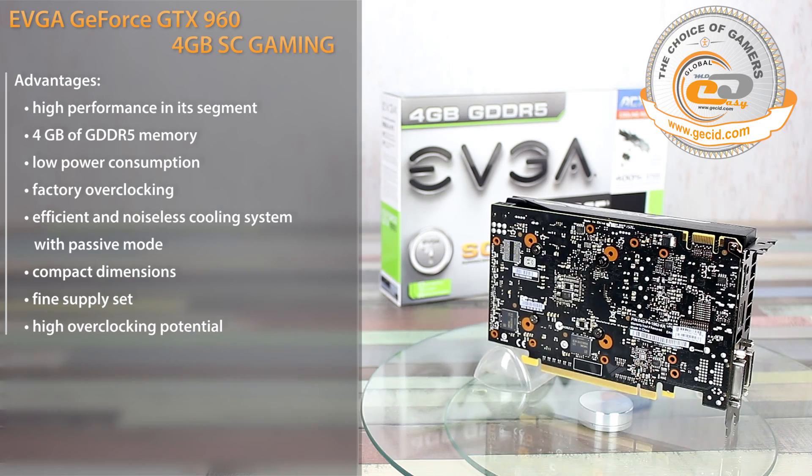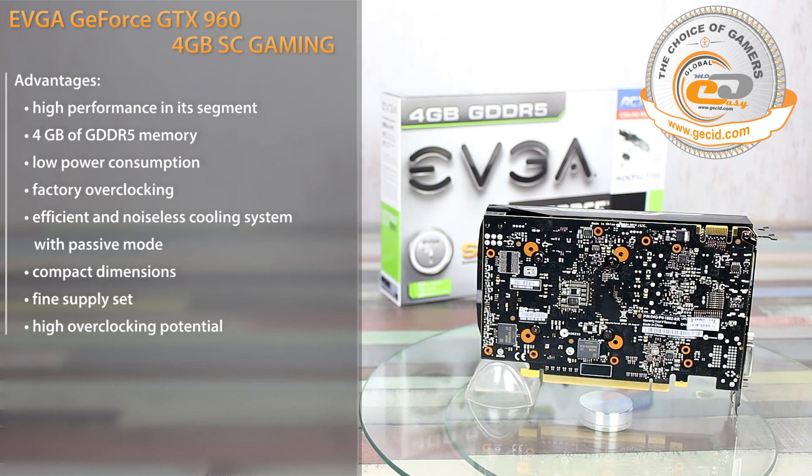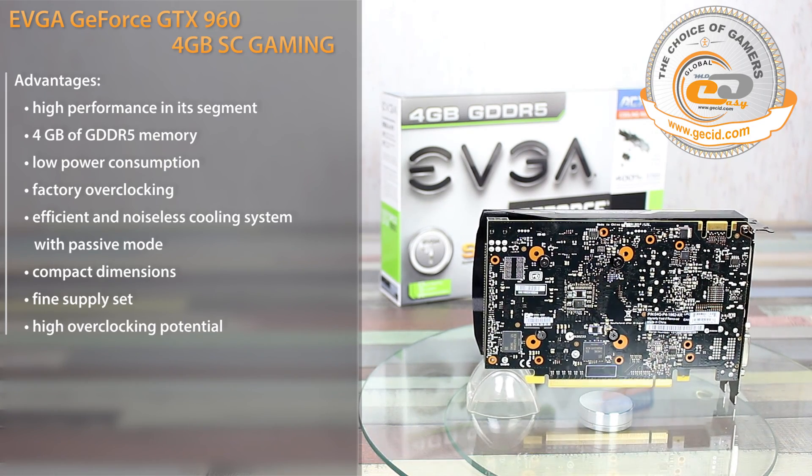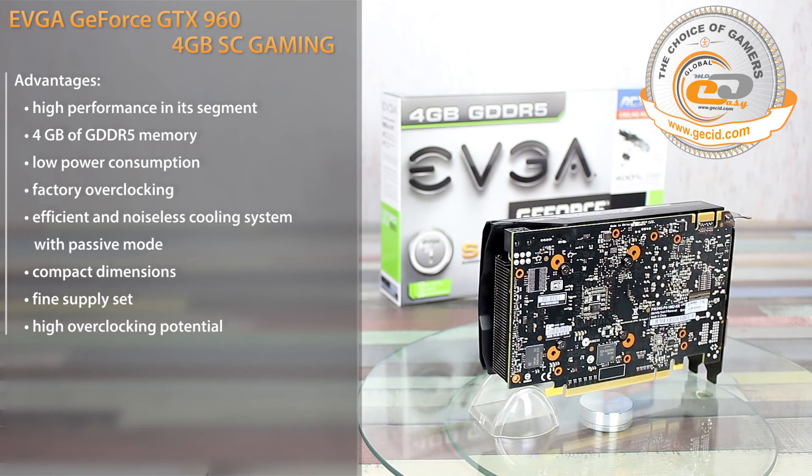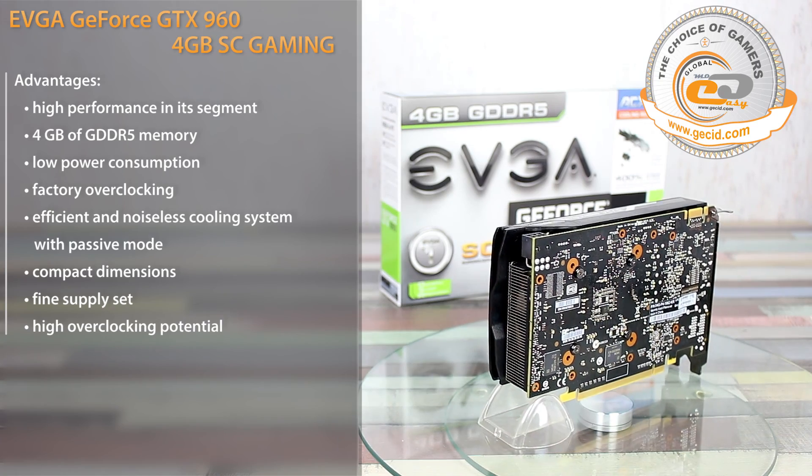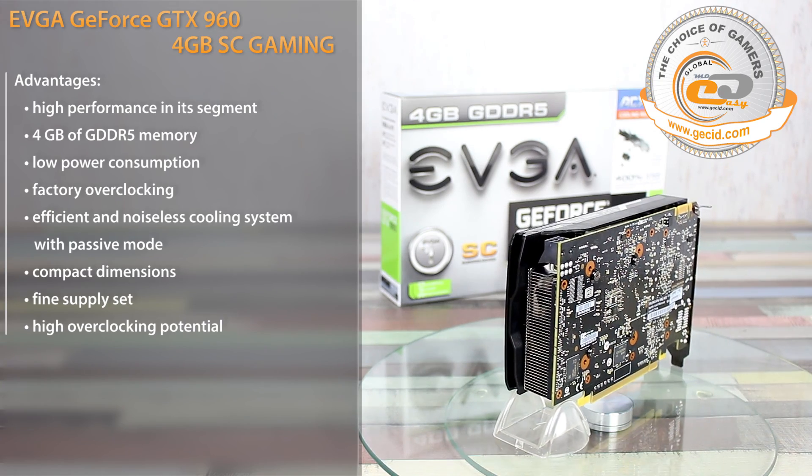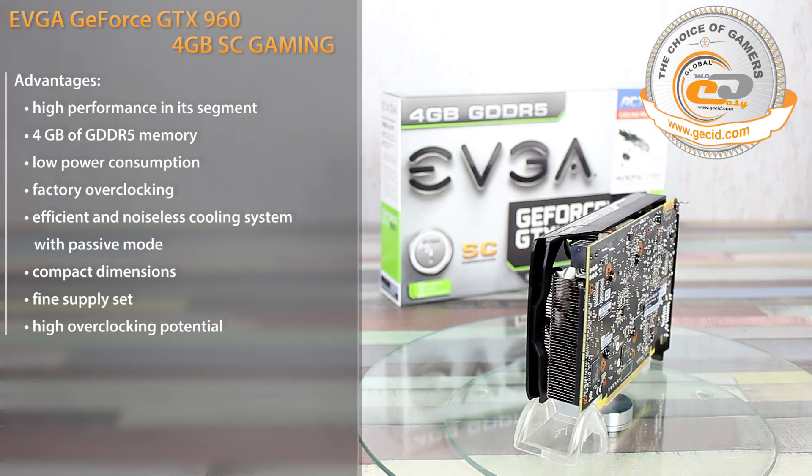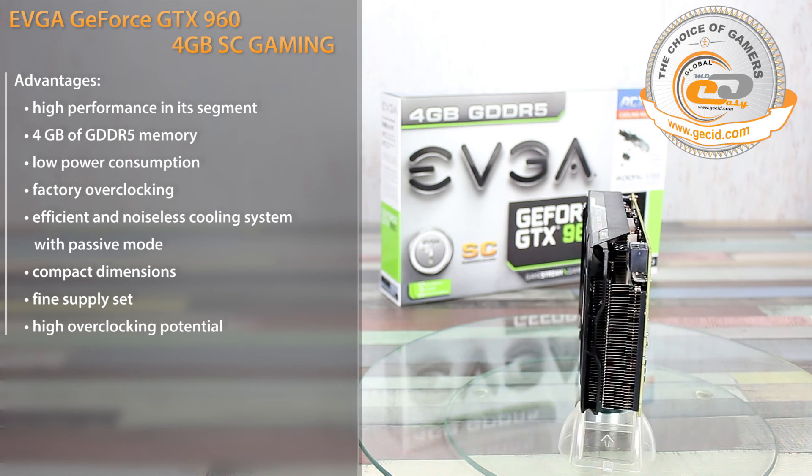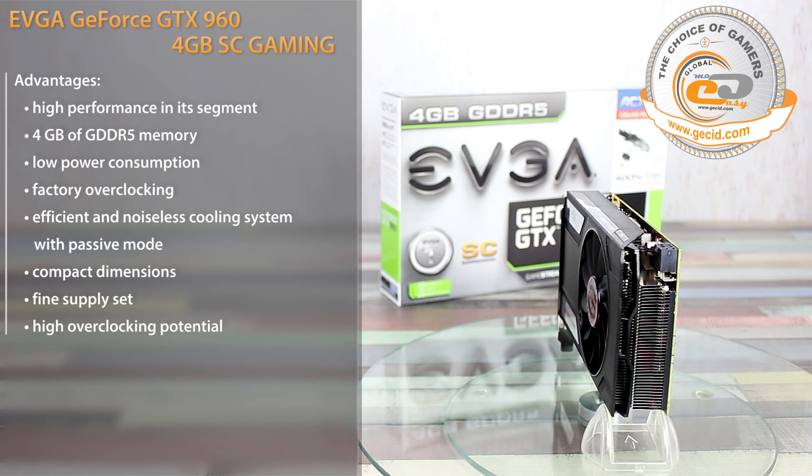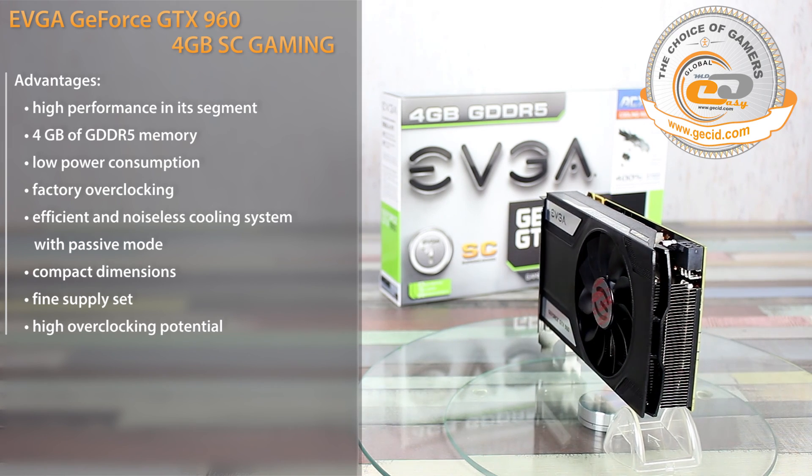It is also worth noting its good overclocking potential, which allowed us to get an extra performance boost of 15%. Let's pay special note to the licensed cooler ACX 2.0.